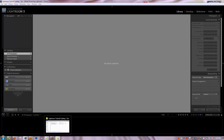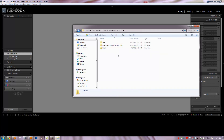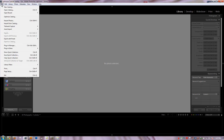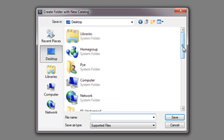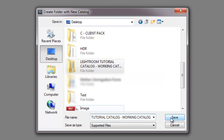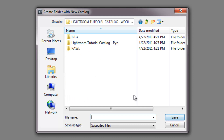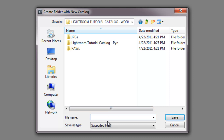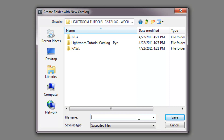Now one other thing I want to show you: if I have this working catalog already created in Windows, what happens if I try to create a new catalog in Lightroom using the name of a folder that already exists in Windows Explorer? When I hit save, instead of creating everything fresh, it just opens that existing folder. So if you're trying to create a new catalog with the exact same name as a folder that already exists, it just takes you inside that folder. You'd then have to choose a name inside it — typing the name again would actually create the folder and save it out.